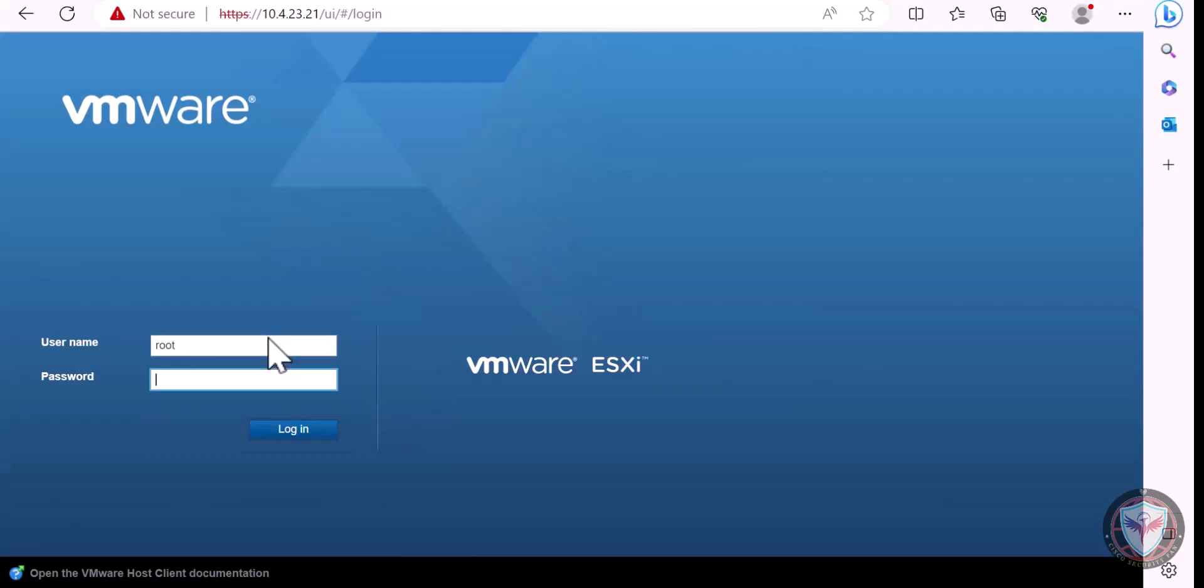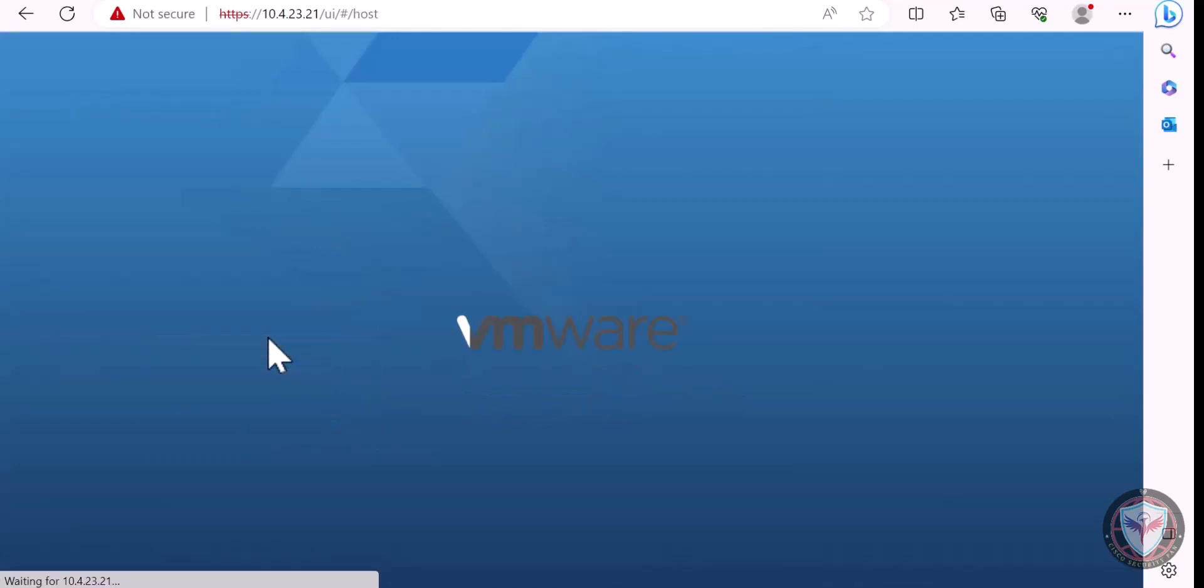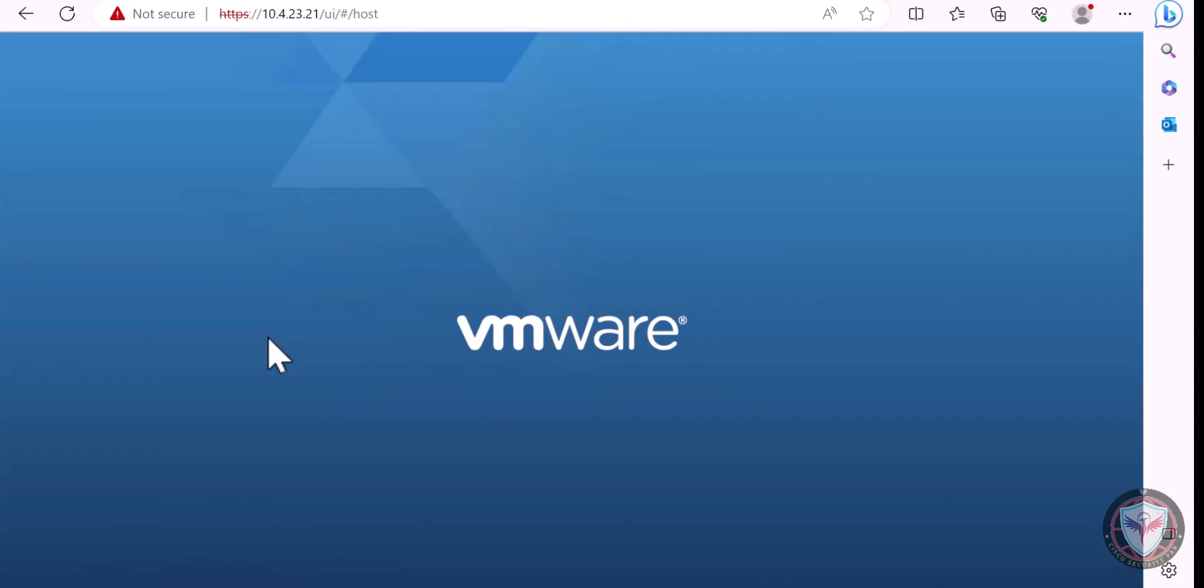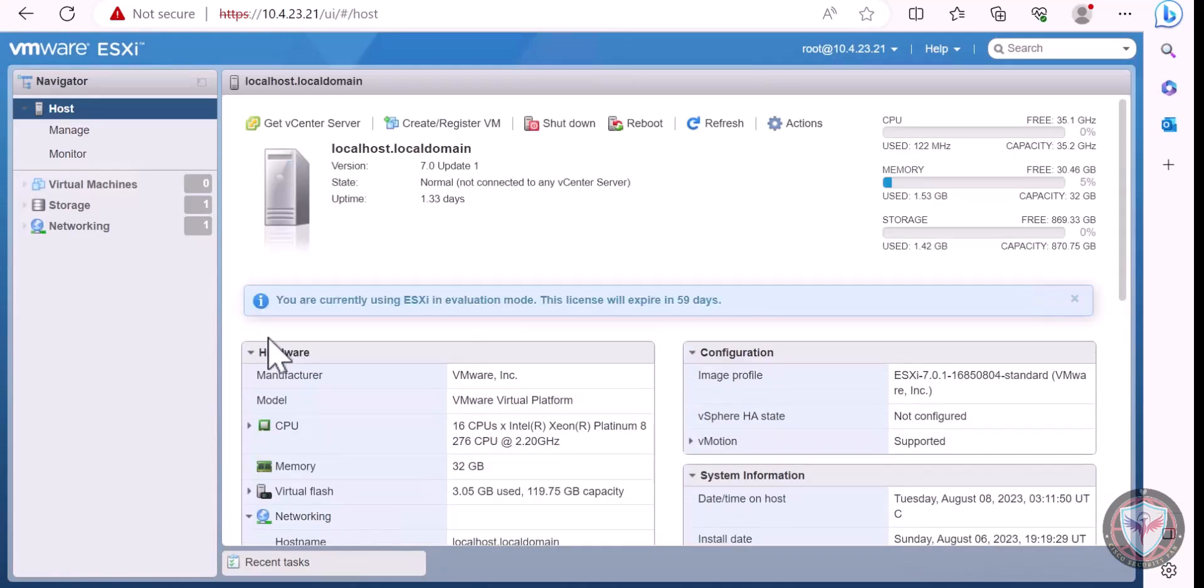Okay, it's time to install ISE on VMware ESXi. Click on Virtual Machines.